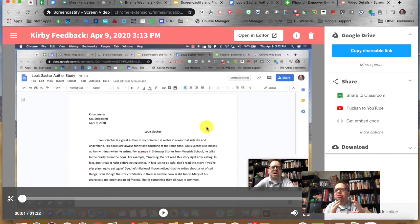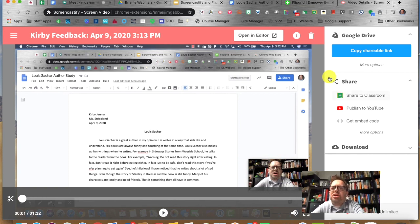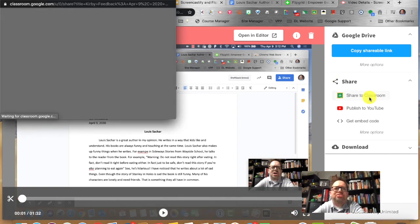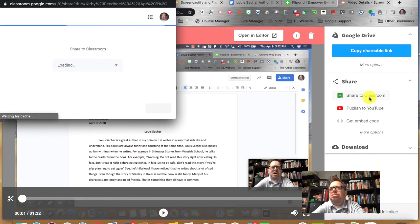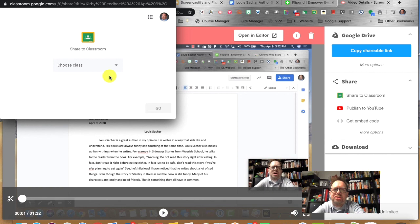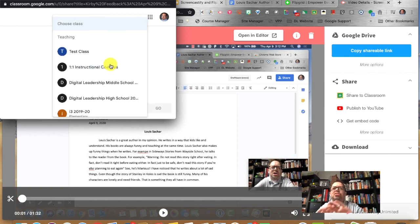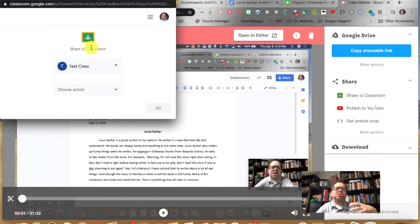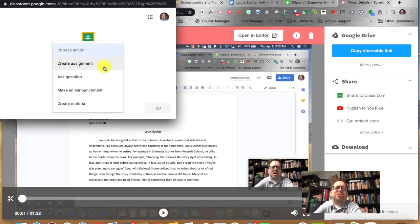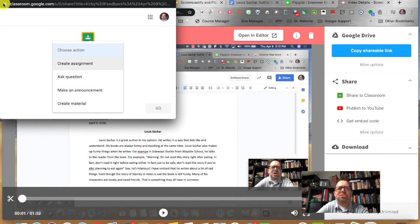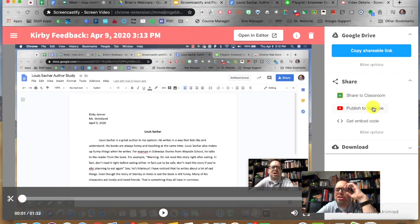Next I want to talk about how you get this feedback to the student. Right here you see Share. You can share it directly to Classroom, which is super helpful. Now this video is really meant for only one student, not your entire class. If you were creating a tutorial over solving a math problem or explaining an assignment, you'd definitely want to share it to your whole class. But right now I can't drill in and just send it back to Kirby specifically.